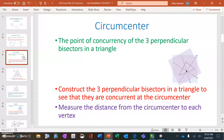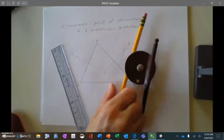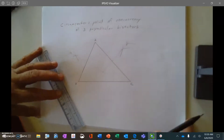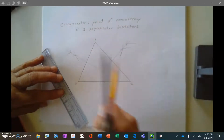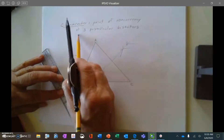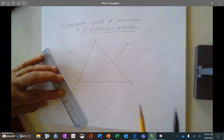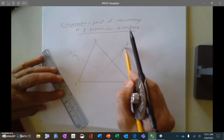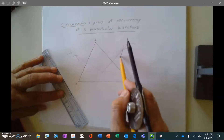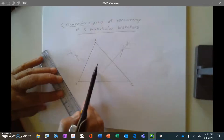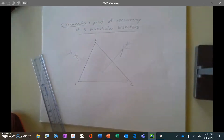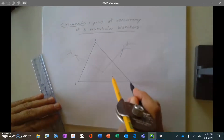When we're done with that, we'll measure the distance from the circumcenter to each vertex to see something special. I have already created triangle ABC. The circumcenter is the point of concurrency of three perpendicular bisectors. I already constructed a perpendicular bisector of side AC, another of side AB, and I left the third side so I could review how we did these perpendicular bisectors.